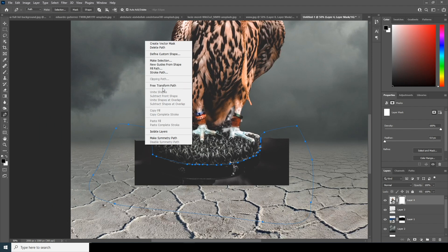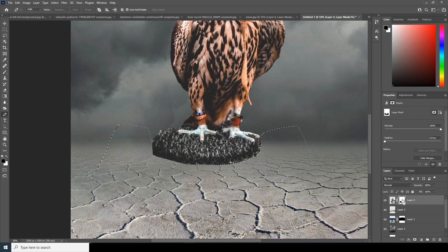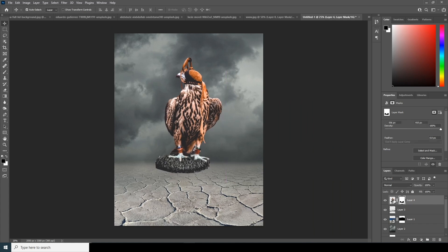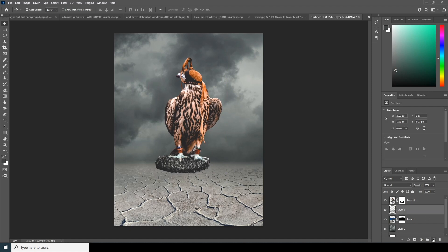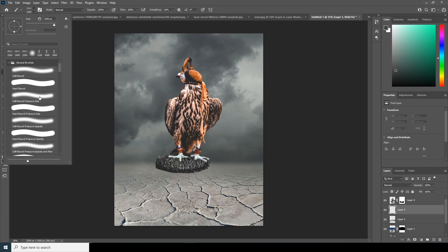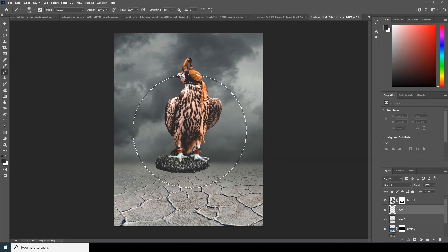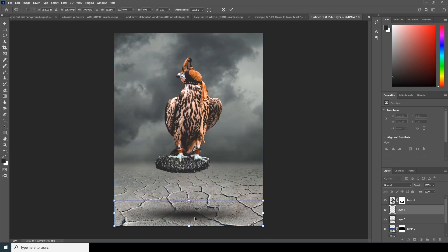Make a selection and fill it with black color. Now let's add a contact shadow on the bottom — create a new layer, go to the brush, and select a general brush with a dark color.